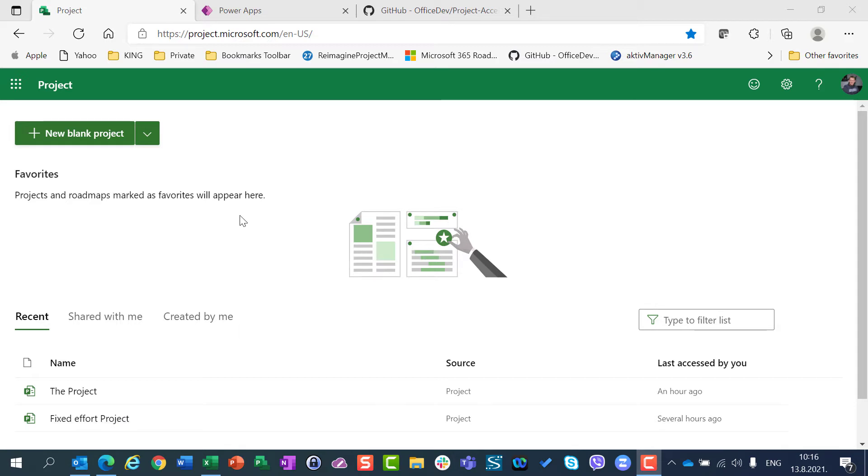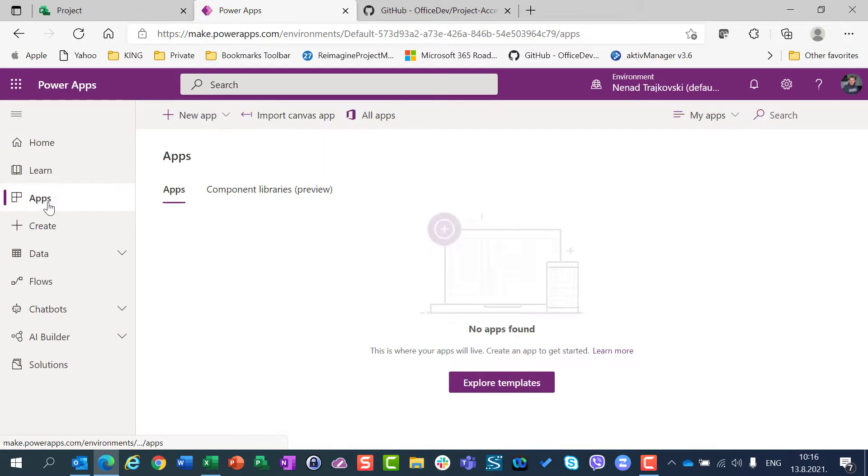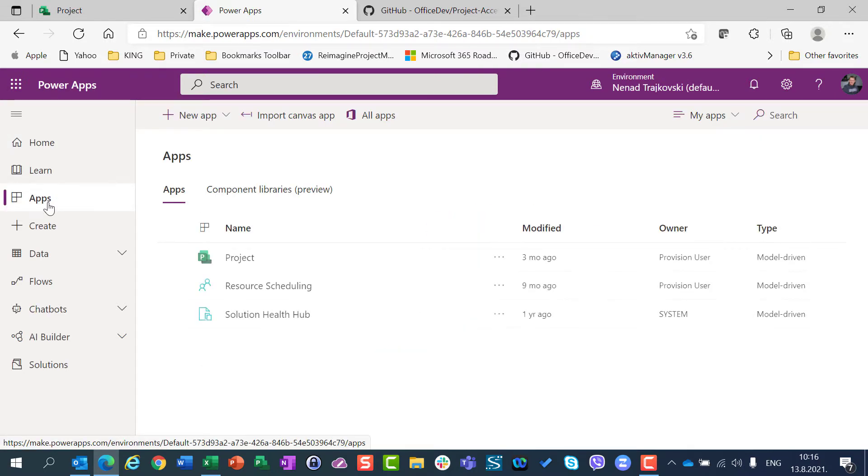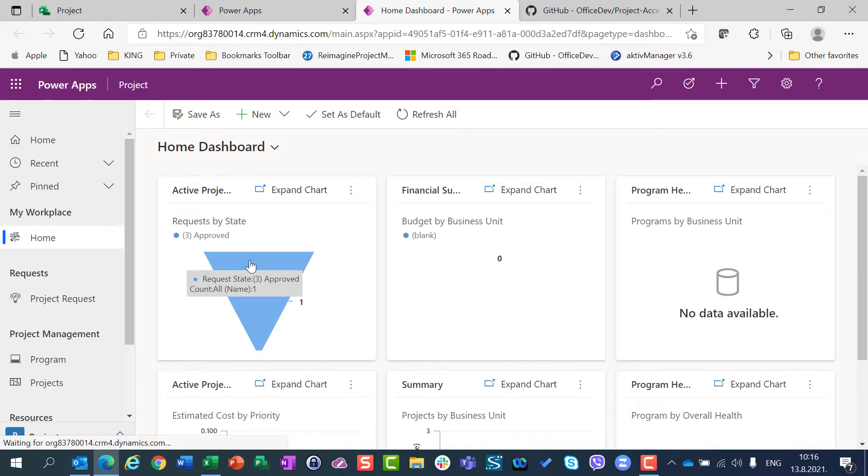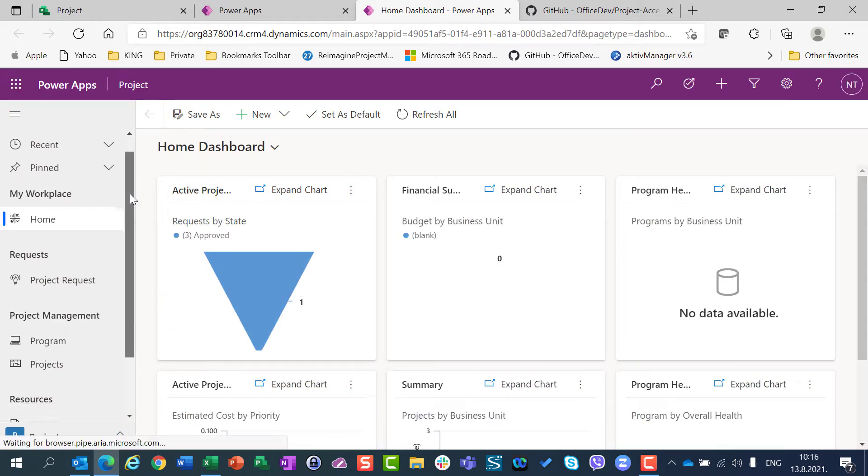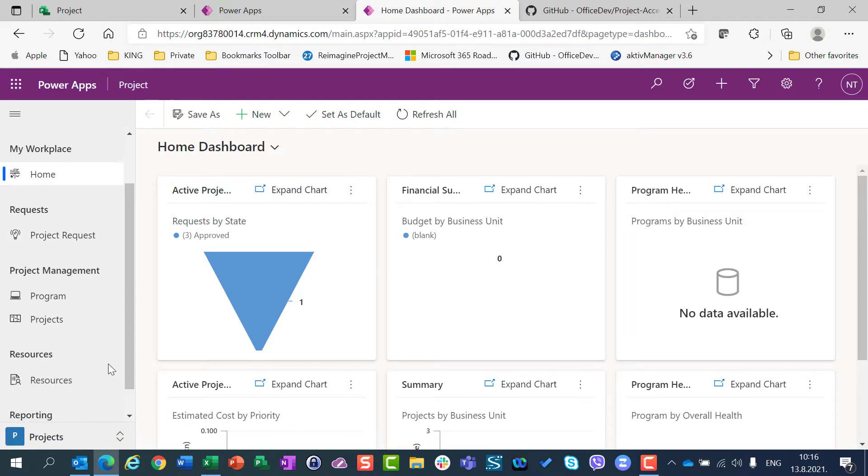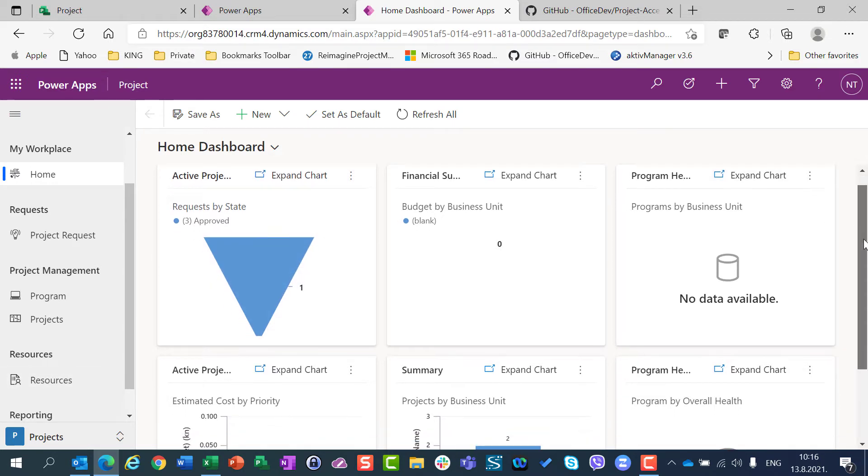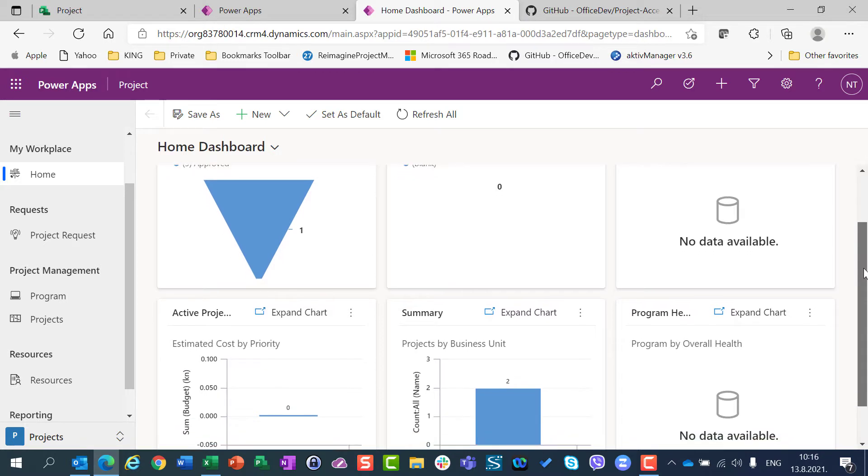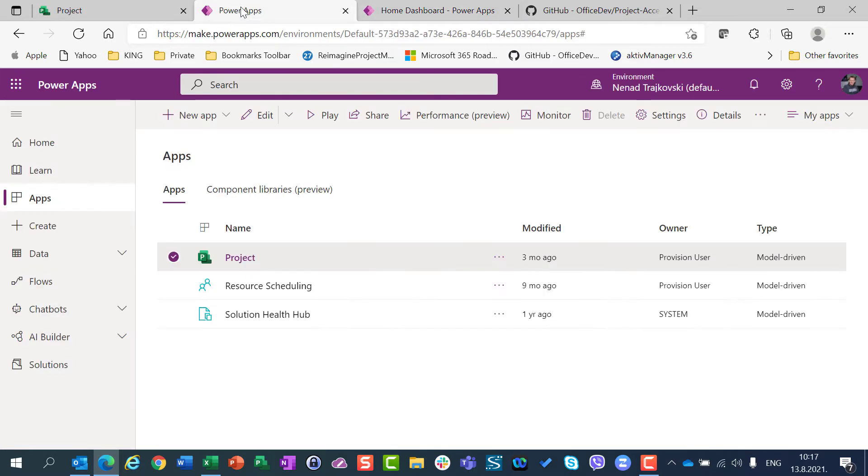Now if I go to Power Apps and if I go to Apps and if I click on Project, you will see that I have a lot of things here. I have Project Request, I have Program, I have Project, I have Resources as well. And this might be different than what you will see if you go to Power Apps and click on your project.